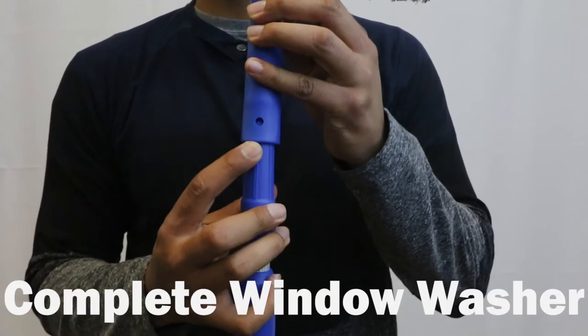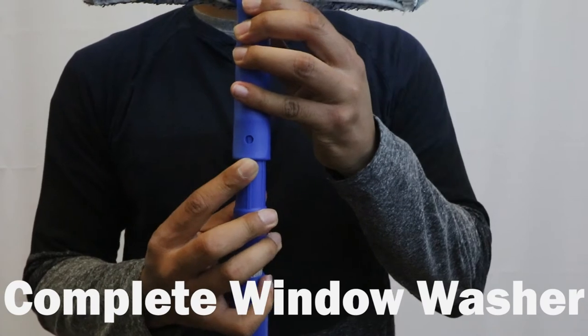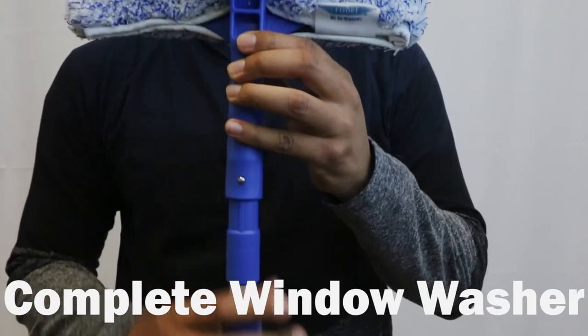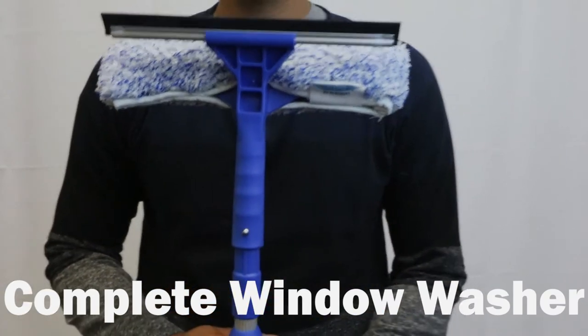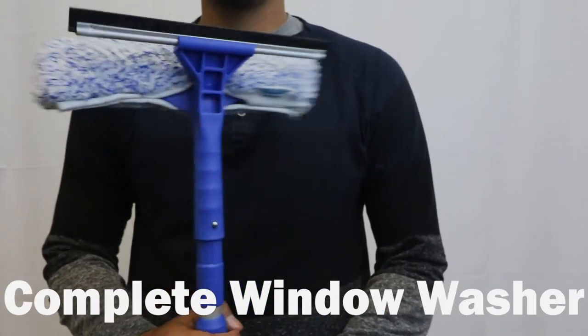If you don't want to switch tools, grab the complete window washer to both wash and clean at the same time.